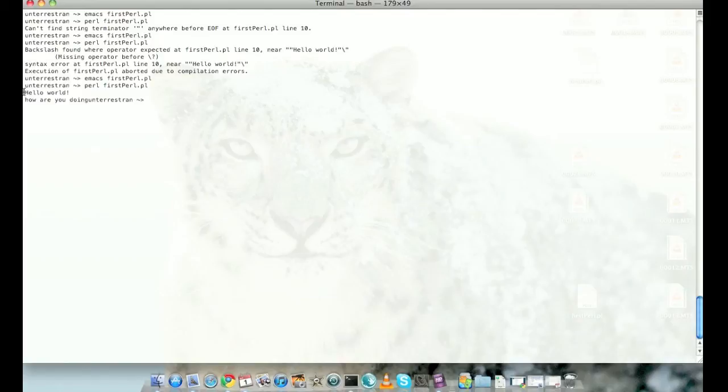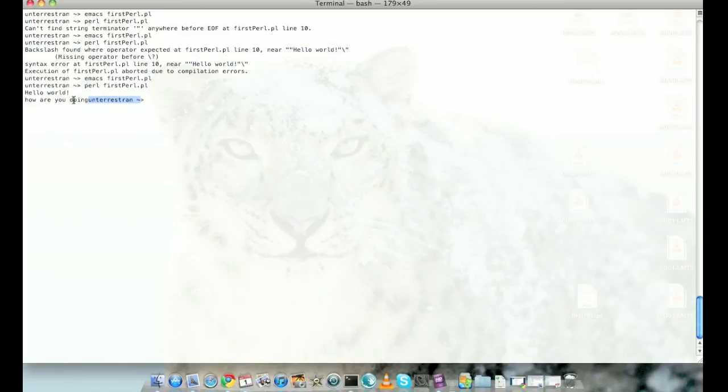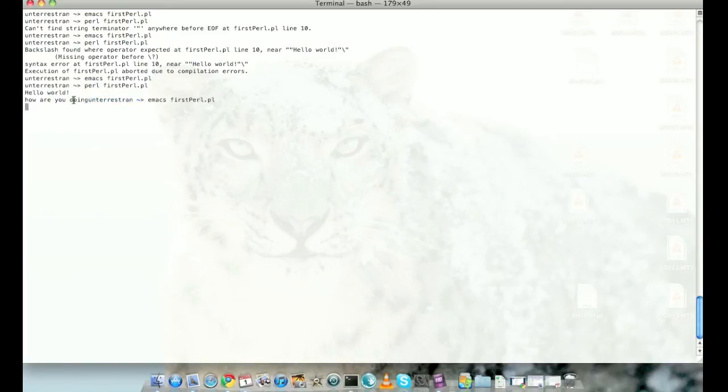And yeah, it prints hello world and then it prints the value of the variable, 'how are you doing'. Since we did not ask Perl to print newline, it resumed the command prompt as soon as the program finished.